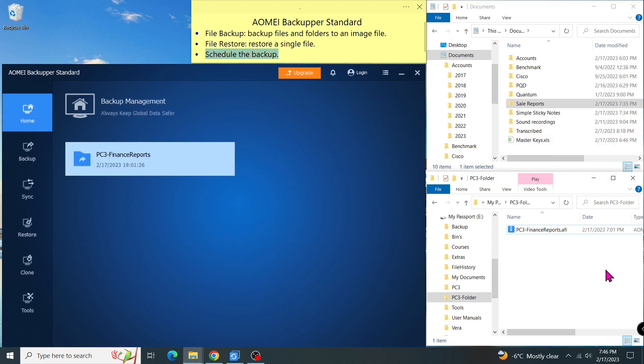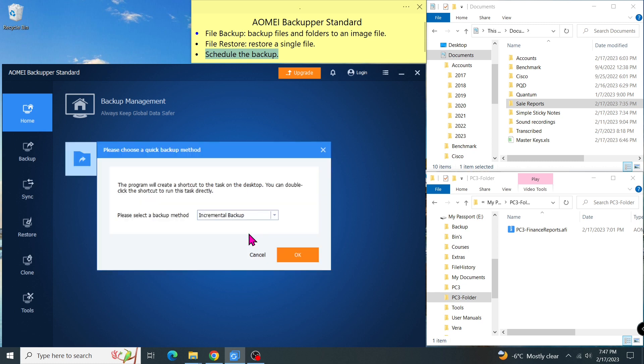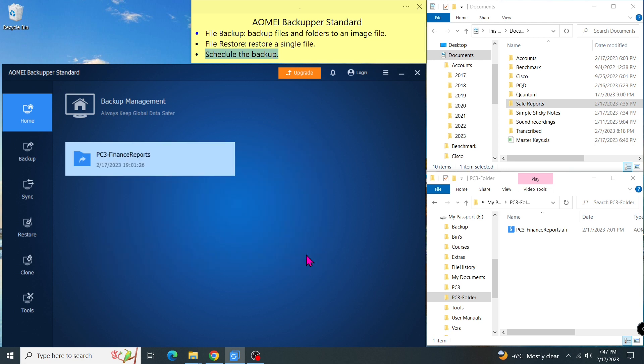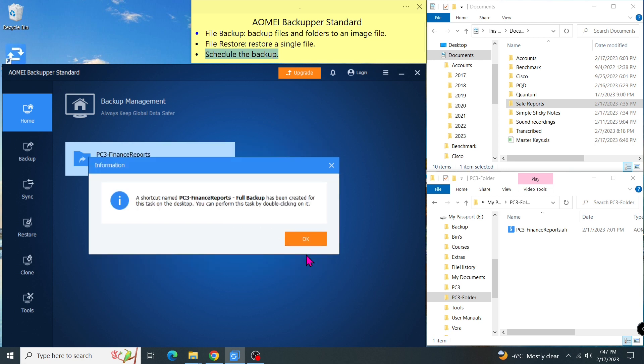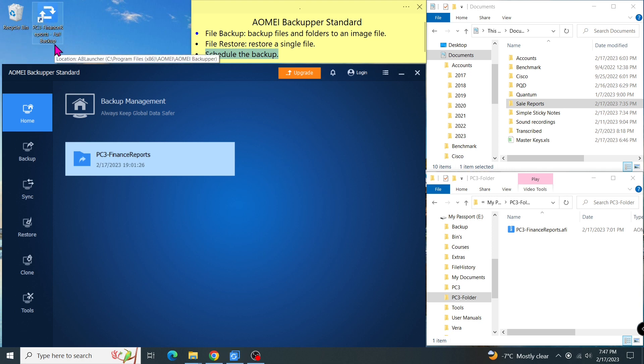In this section, I will show you how to create a shortcut on the desktop so you don't have to start AOMEI to run the backup. Let's click on the menu and select shortcuts and confirm the backup method. My backup method is full backup. This full backup shortcut will be created. Every time I want to manually run the full backup, I just need to double click on this icon.